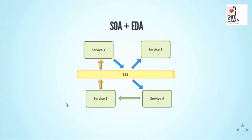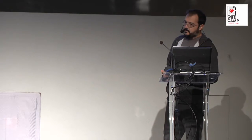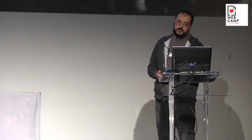However, the first implementations were typically done with request-response communication between the components, which created a lot of problems, especially when you have distributed system where components can fall out anytime. The next take at service-oriented architectures was actually service-oriented architectures plus event-driven architecture. Most of these were actually nice buzzwords, so companies like IBM and similar can sell their stuff, but there were a lot of good things there, and actually it's a model of development which makes sense.